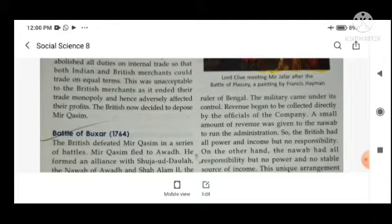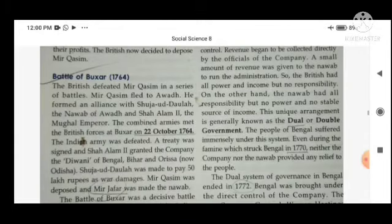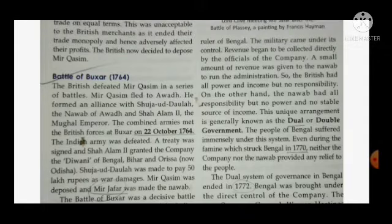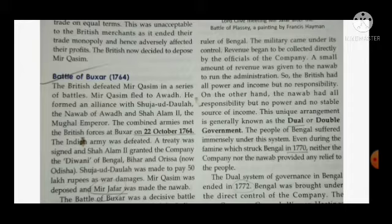The English East India Company, which was very powerful, had to defeat any party or team and capture them. The military came under its control, and the revenue was to be collected directly by the officials of the company. The English East India Company collected revenue from others' taxes.